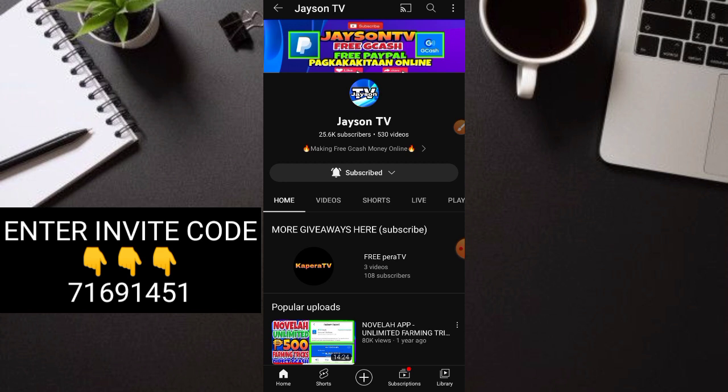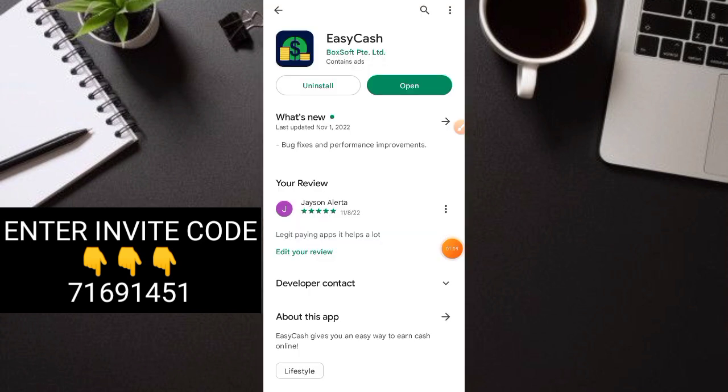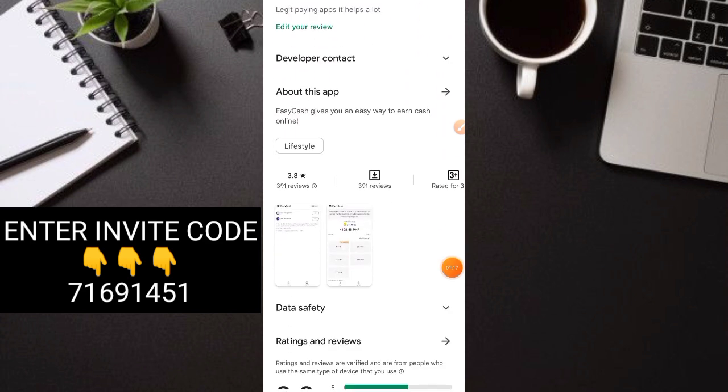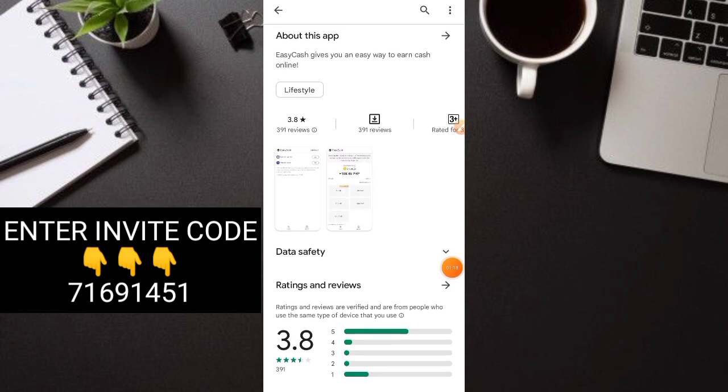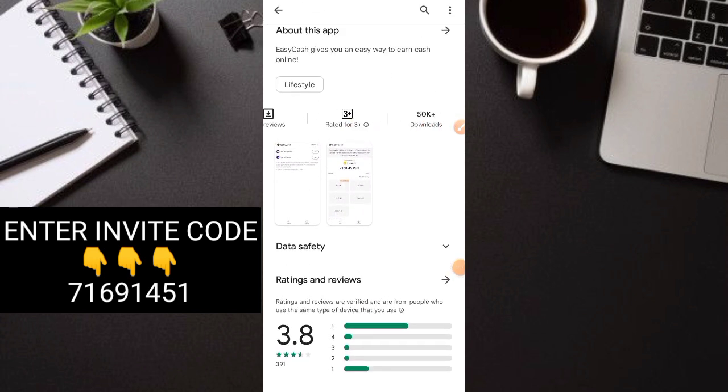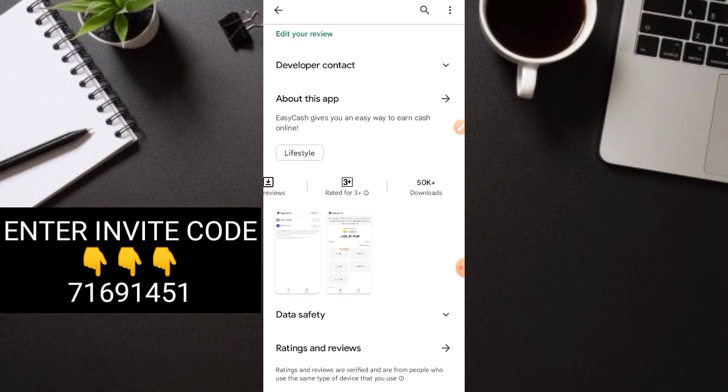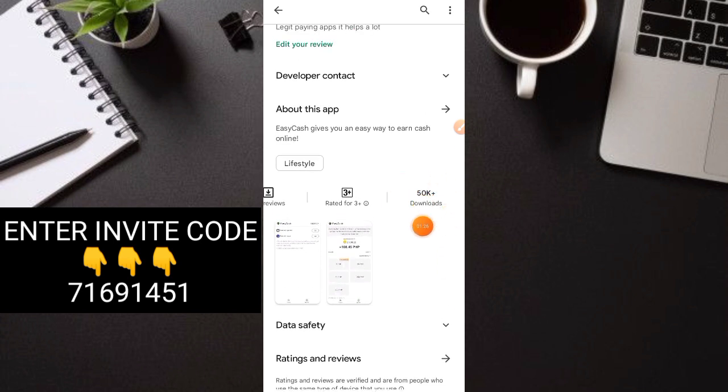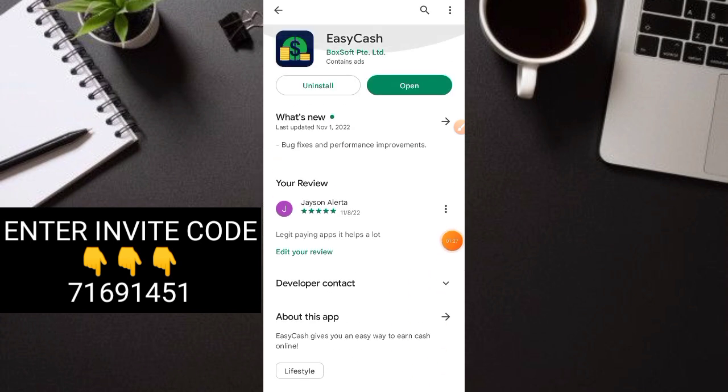Let's go to the application I'm referring to. This is the application, Easy Cash. This is very good. This application is really paying. You can see it updated November 1 and has a rating of 3.8. Not everyone probably knows yet that this application is legit and paying. It has 50,000 downloads. If you want to try it, our links are in the description box and comment section. Just click it and download their application.